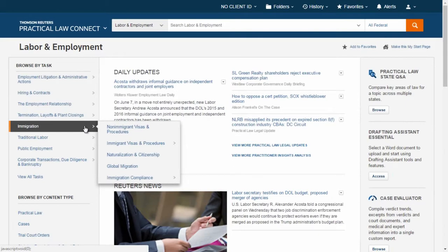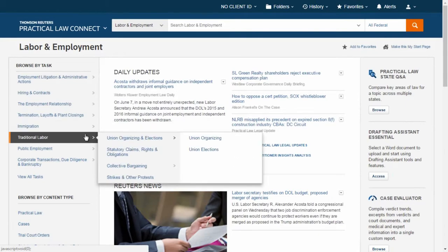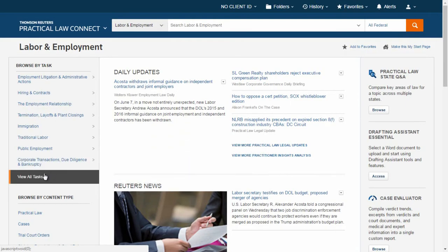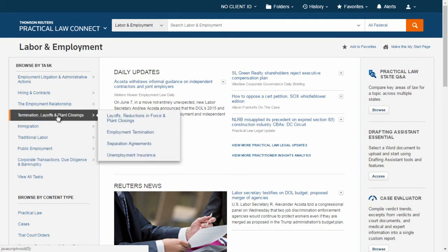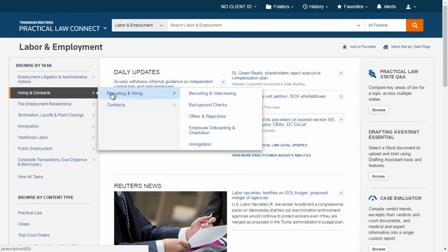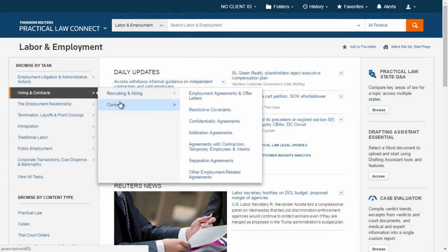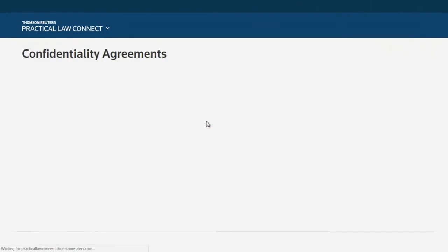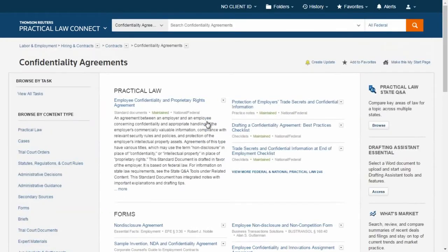Simply hover over and click on the task to select it, or click on 'View All Tasks' to see a list of all the tasks for that practice area. After you have selected a task, the main part of the page will be split into three parts.